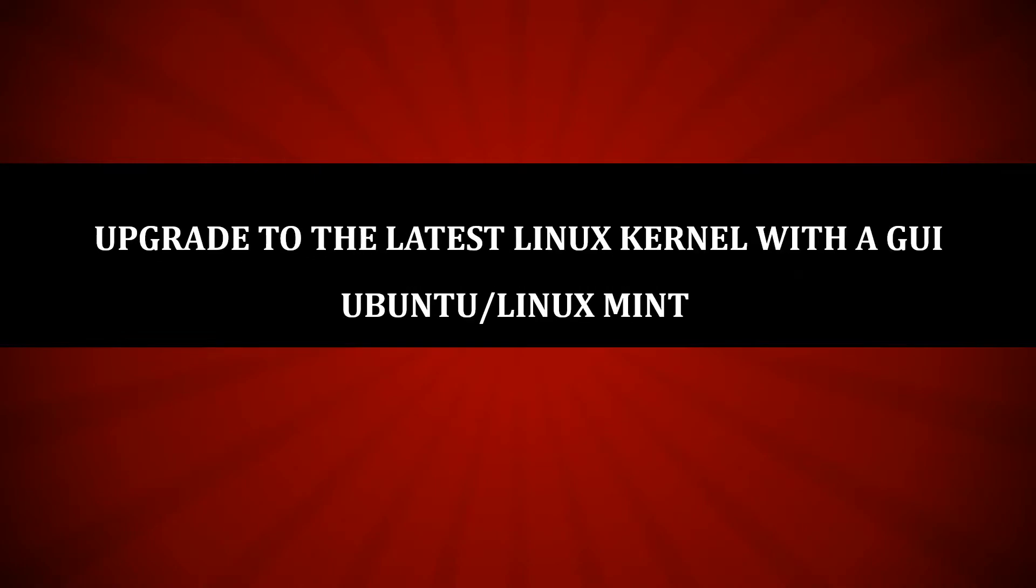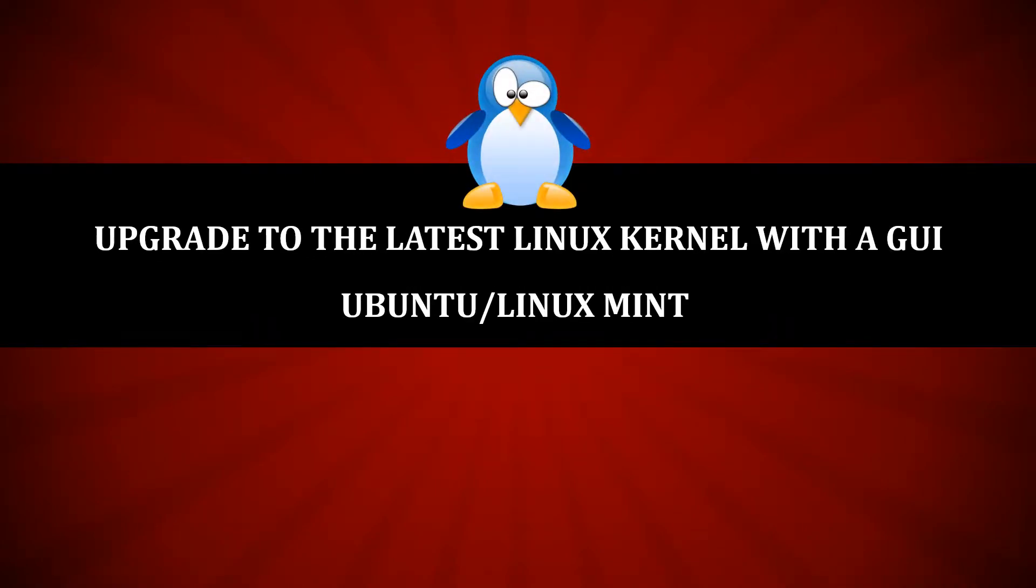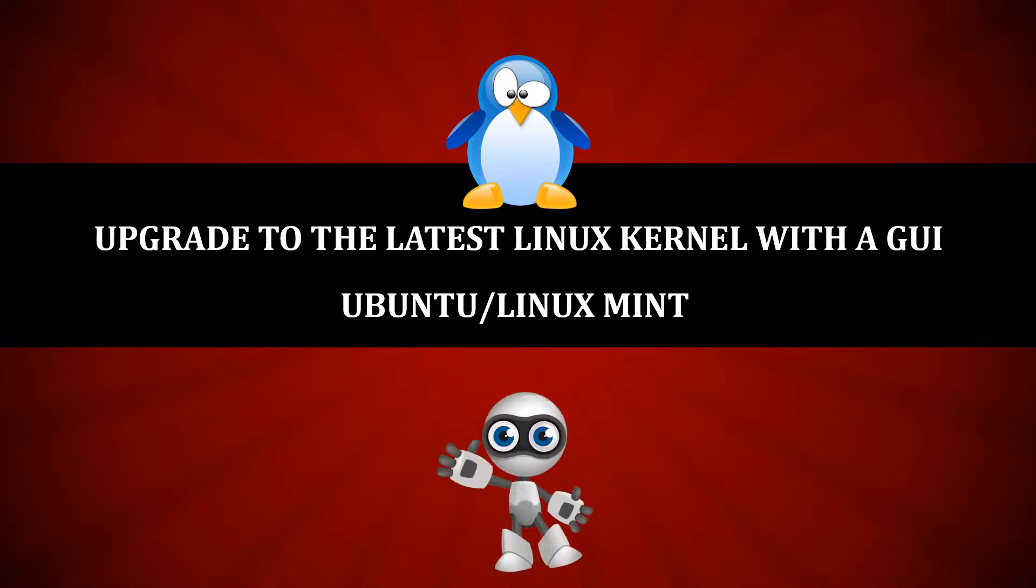In this video, we will see a handy tool named UKUU that allows Ubuntu and Linux Mint users to easily upgrade their Linux kernel instead of using command-line interface.